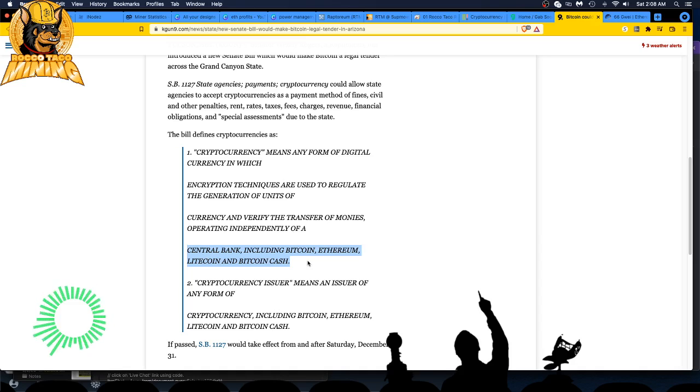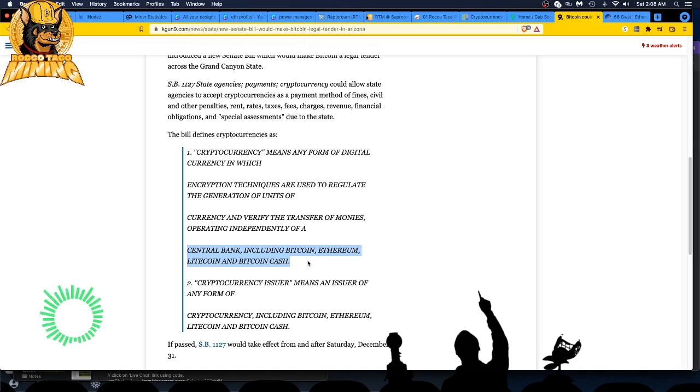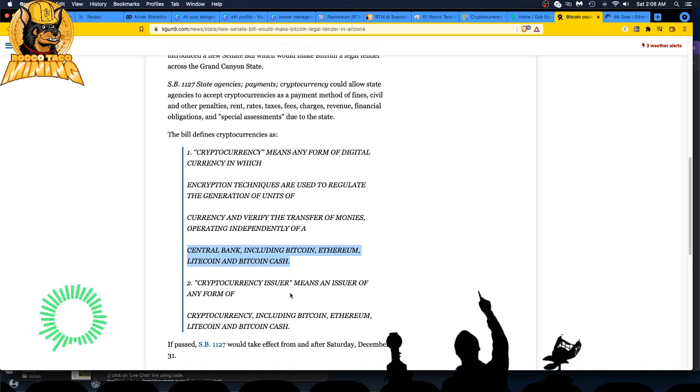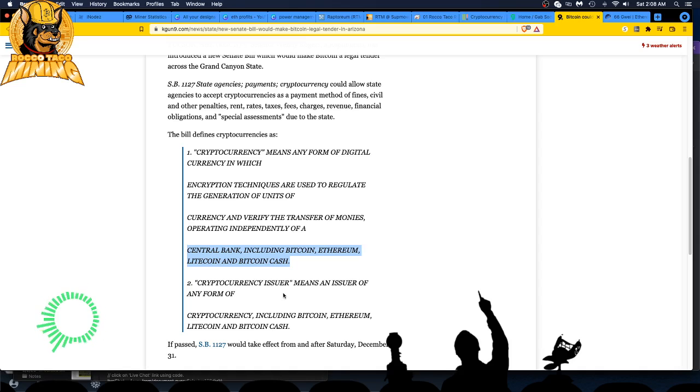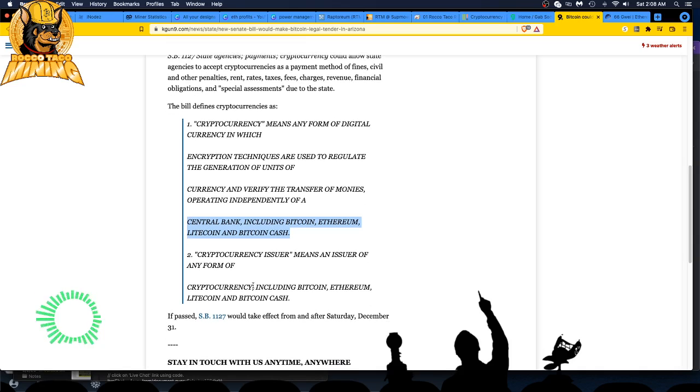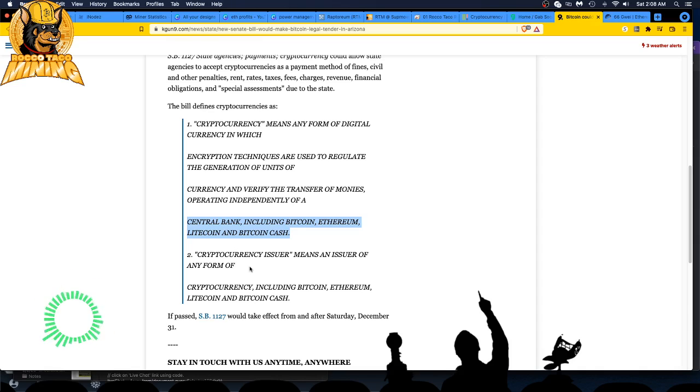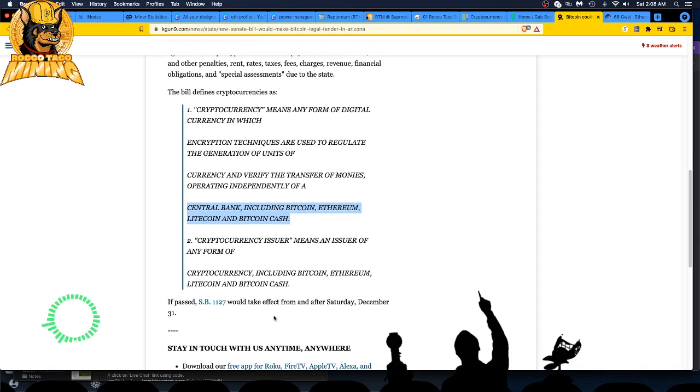Ethereum, Litecoin, and Bitcoin Cash. I'm so glad they mentioned Litecoin. I don't know what the deal is with Litecoin if it's going to be around or not. I own lots of it, I hope it just goes up. If this bill passes, it would take effect from and after Saturday, December 31st.